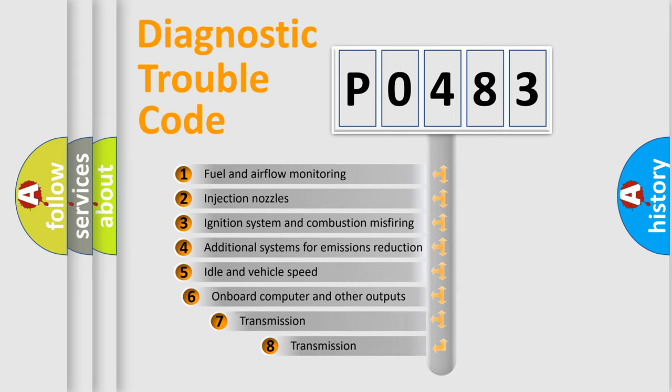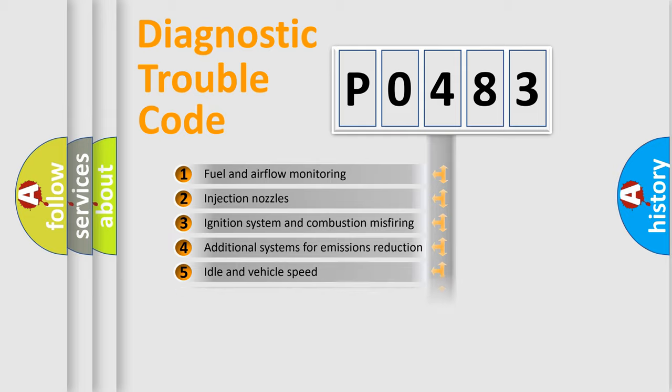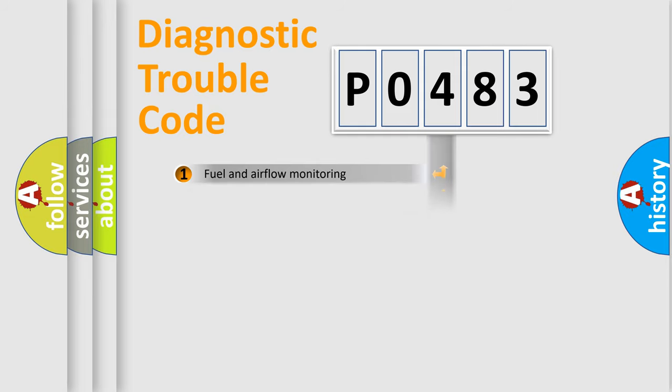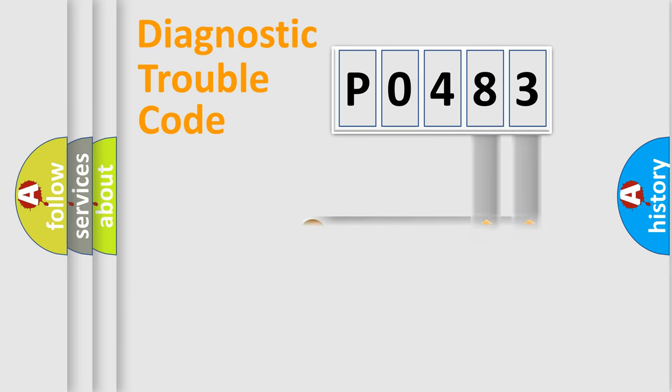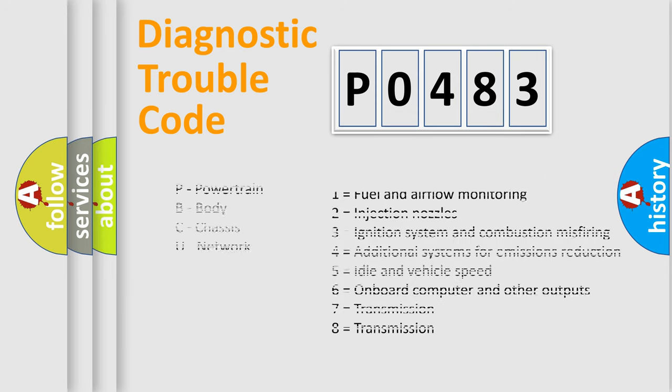The third character specifies a subset of errors. The distribution shown is valid only for the standardized DTC code. Only the last two characters define the specific fault of the group. Let's not forget that such a division is valid only if the second character code is expressed by the number 0.